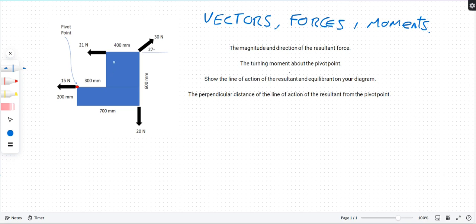We've got an L-bracket - it's called that because it looks like an L. It's fixed at a pivot point, and it can rotate about that. It's 600mm high, 700mm wide, 200mm and 300mm on the inner parts, and 400mm gaps. It has forces: 20 newtons down, 15 newtons one way, 21 newtons another way, and 30 newtons at an angle. We've got to work out the resultant force and which way it's going to spin.